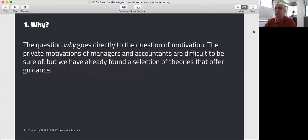From module 7 we looked at legitimacy theory, we looked at stakeholder theory in two forms — the ethical form and the managerial form — and we looked at institutional theory. From module 6 we looked at positive accounting theory, which draws on the agency theory perspective of self-interest.